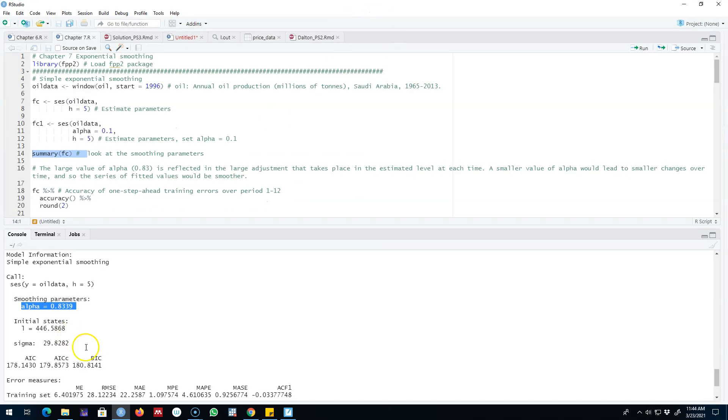This is a way of using this algorithm to forecast. Now let's go back to our example in R.